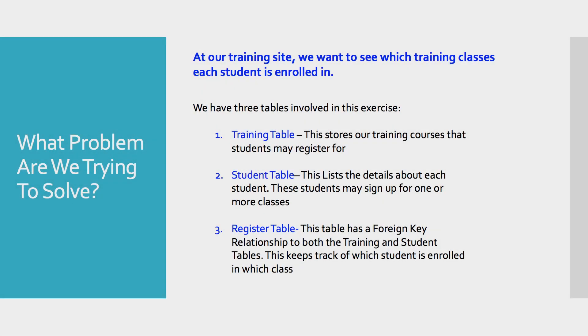Let's start by taking a look at our requirements. What problem are we trying to solve? Well, at our training site we want to see which training classes each of our students is enrolled in. So we have three tables that are involved with this exercise. We have the training table, we have the student table, and we have the register table.